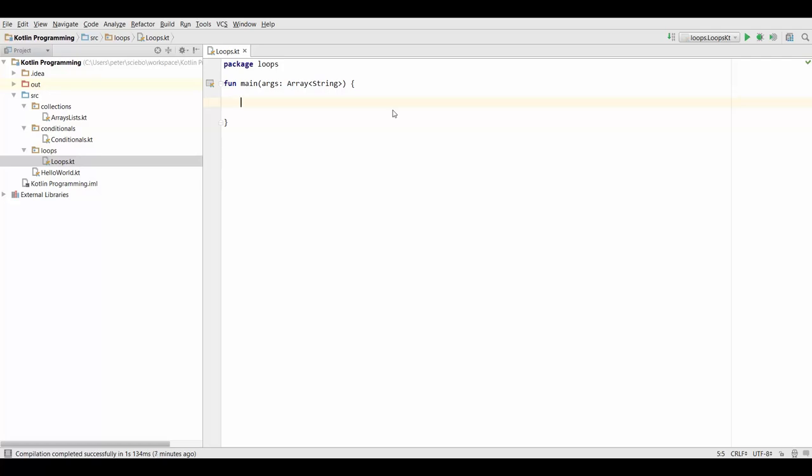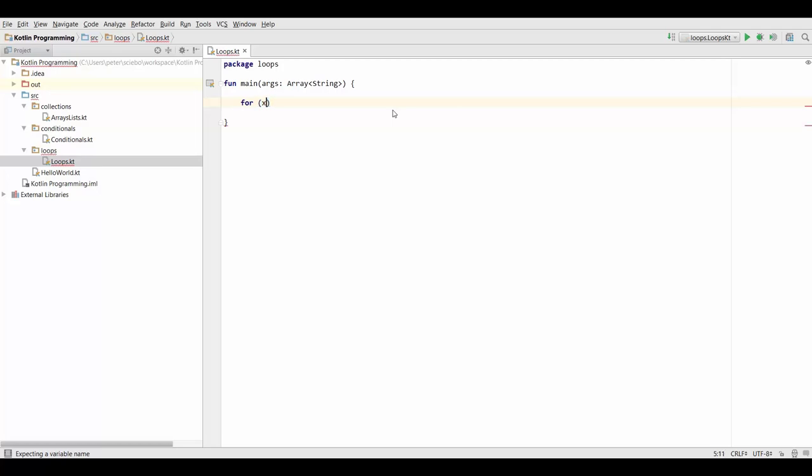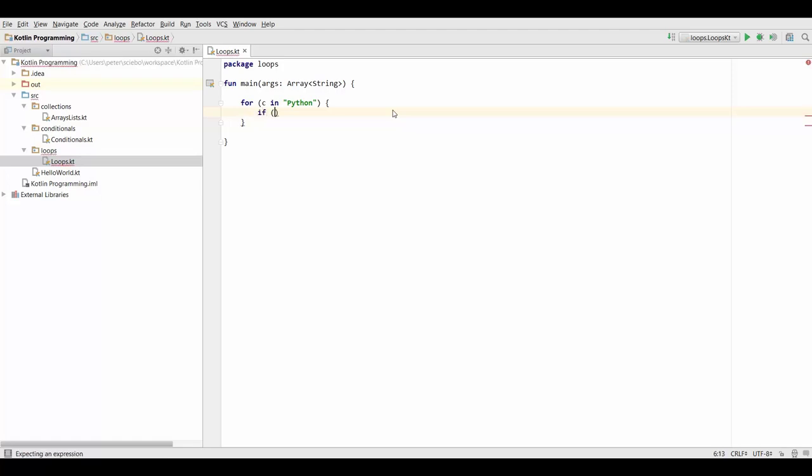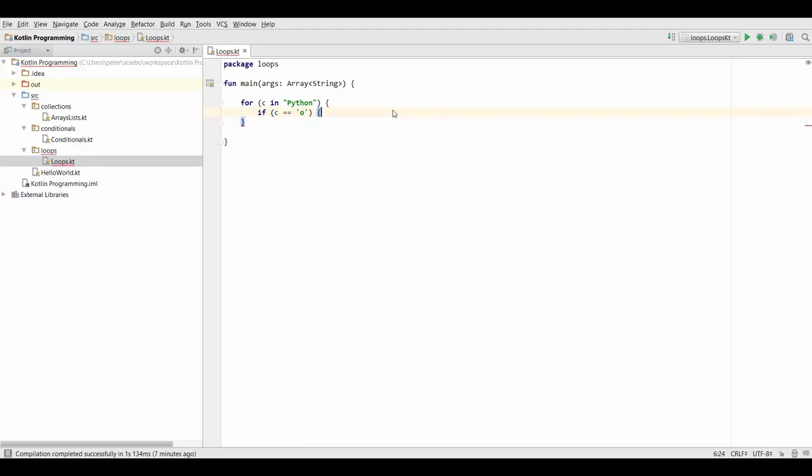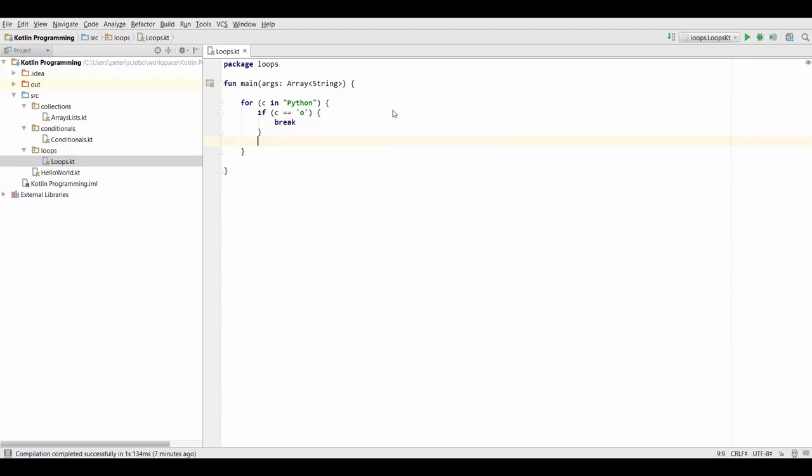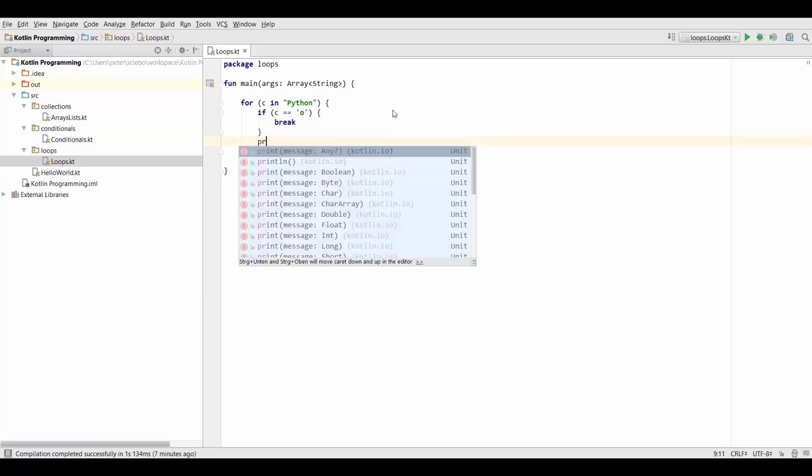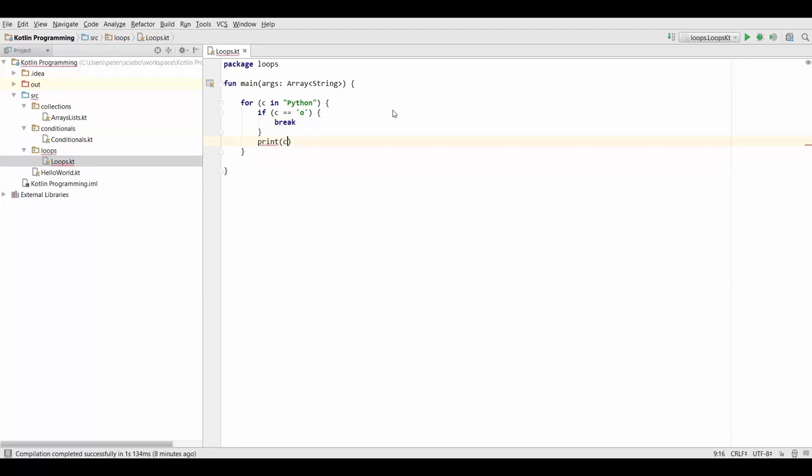Let's say we want to loop over each character in a string, something like Python for example, and that we only want to print all the characters until the first O appears. To do that, we could check if c equals O, and if that is the case, we're going to break. Otherwise, we're just going to go on normally and print our character.